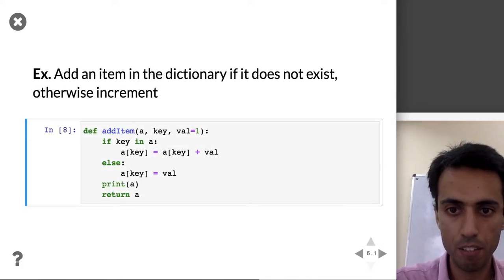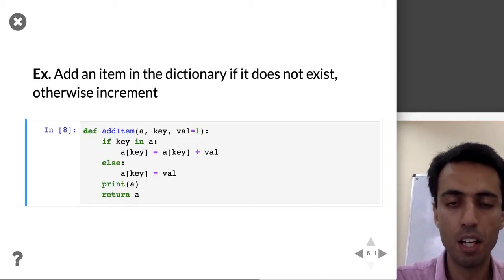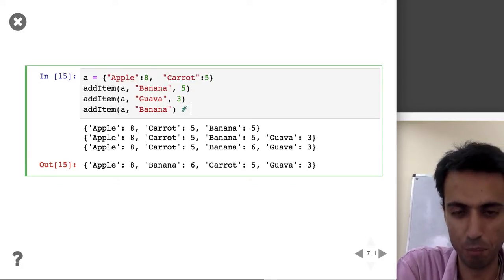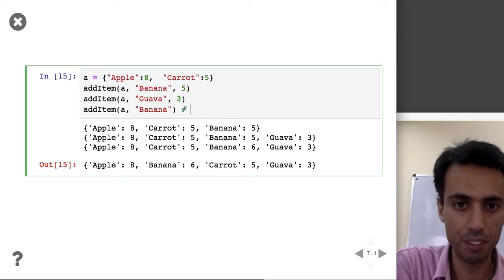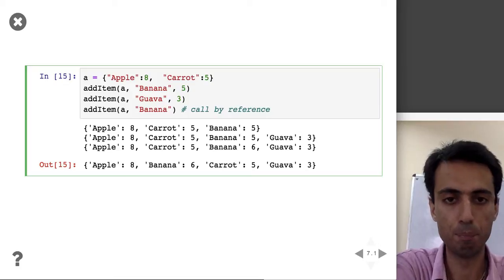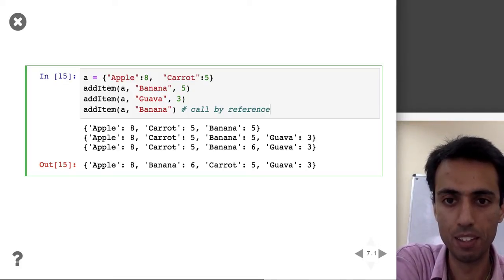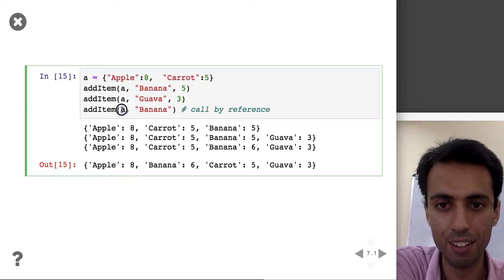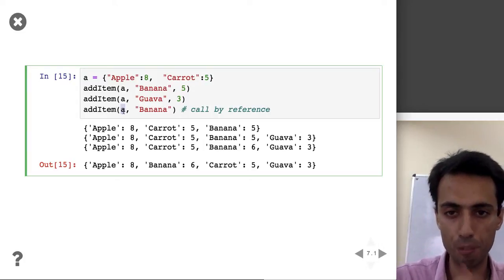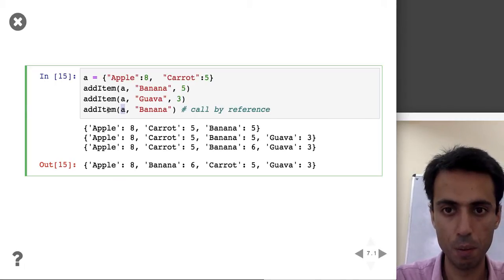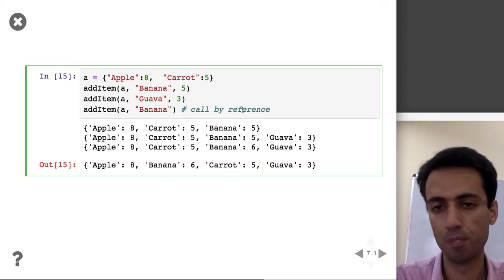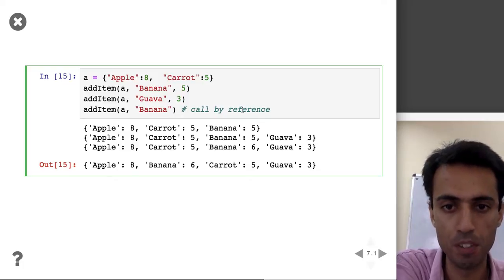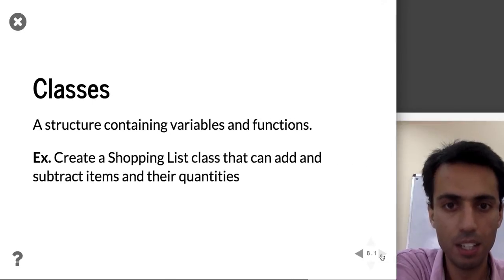On the other hand, when you pass a dictionary or a numpy array, you are passing a pointer — this is call by reference. The basket itself is modified by the function, so the change is visible outside the function too. This is a common mistake: when you pass a dictionary to a function and modify it inside, it actually gets modified even outside that function. But integers and similar data types do not get modified outside the function.